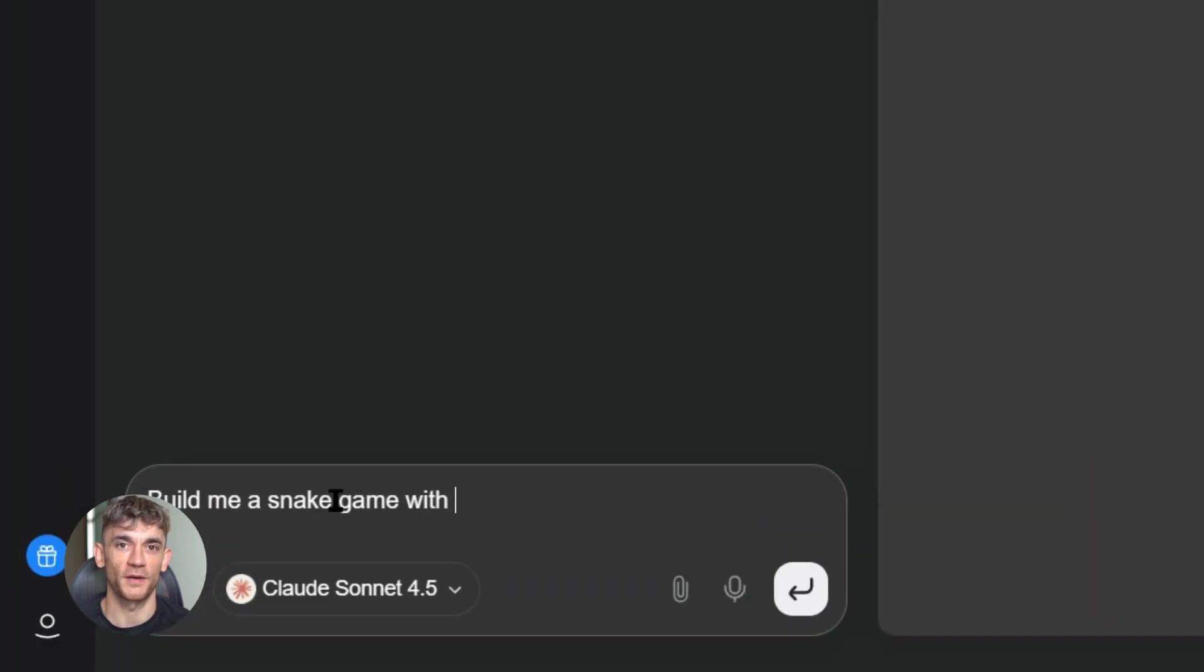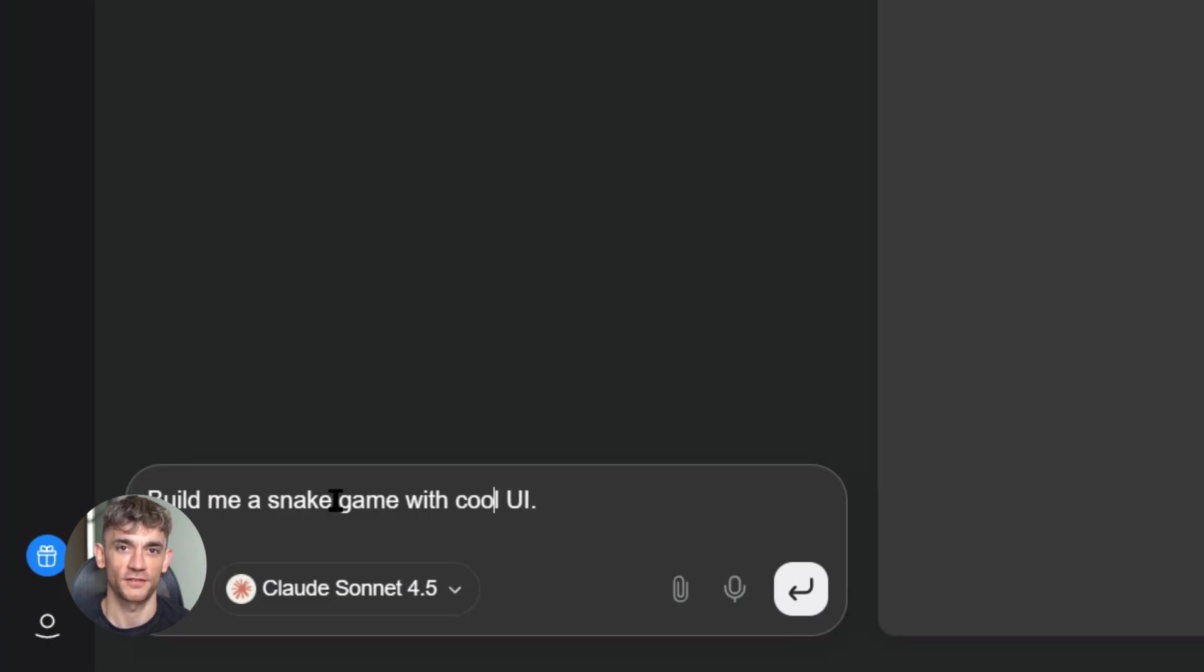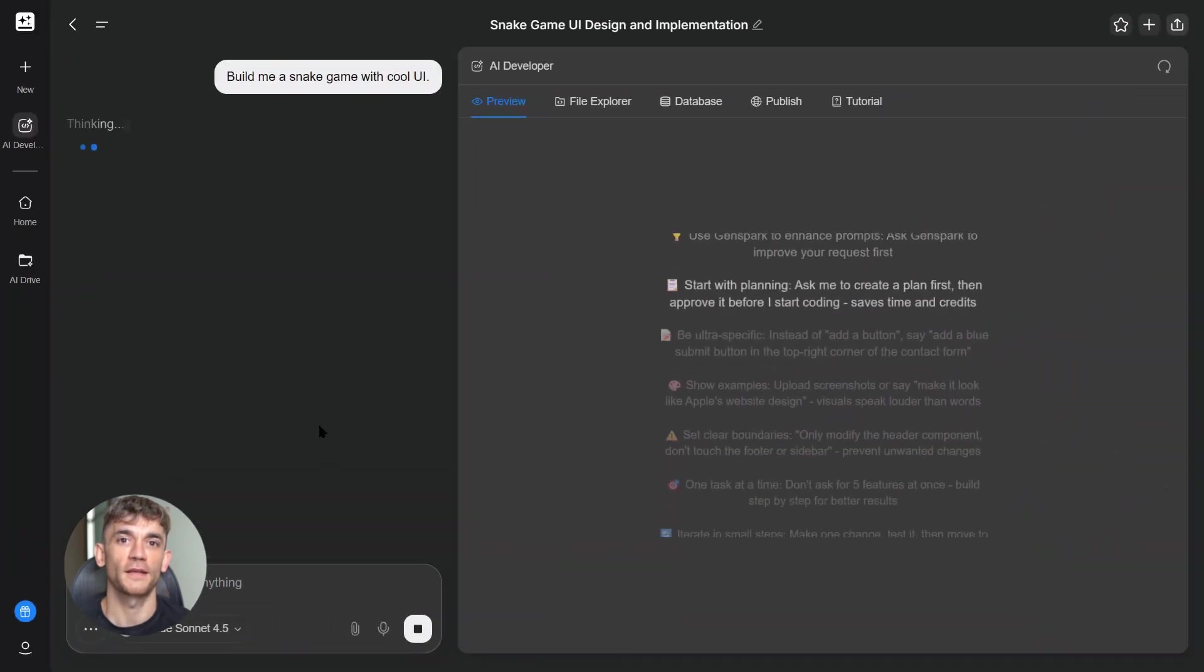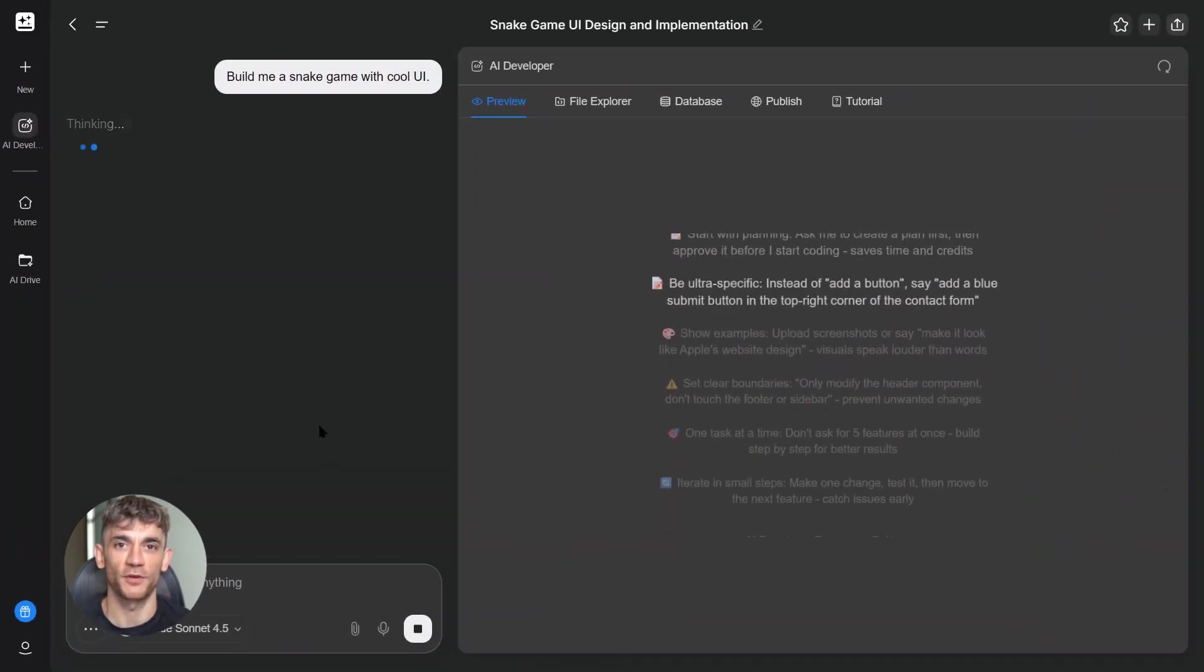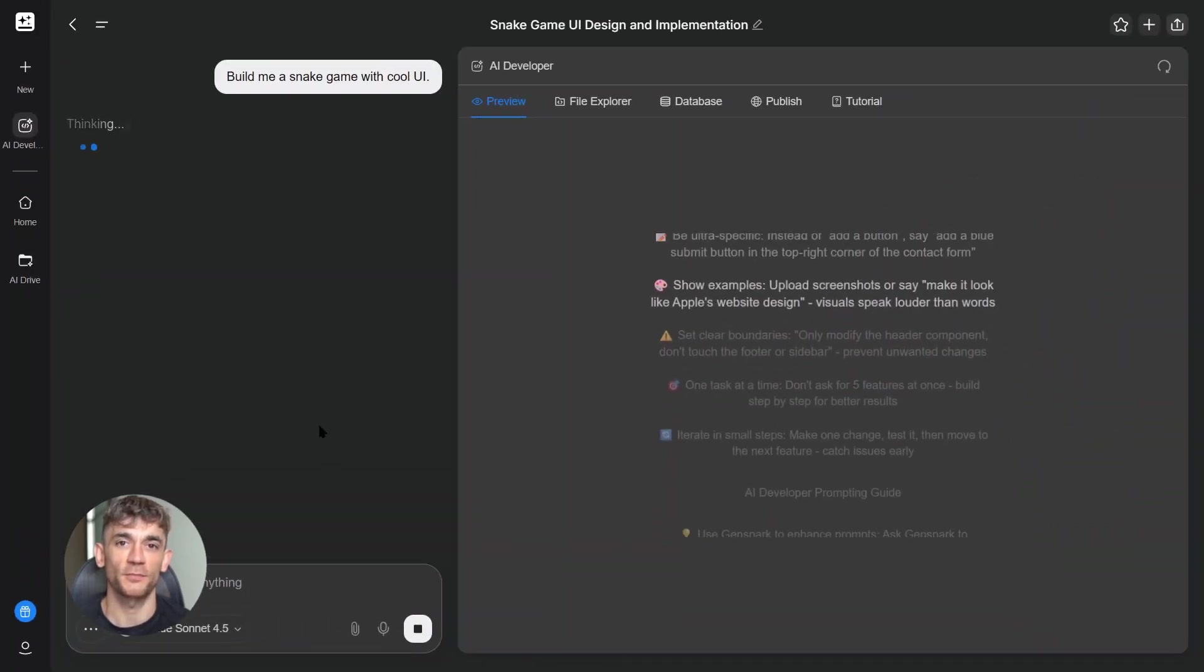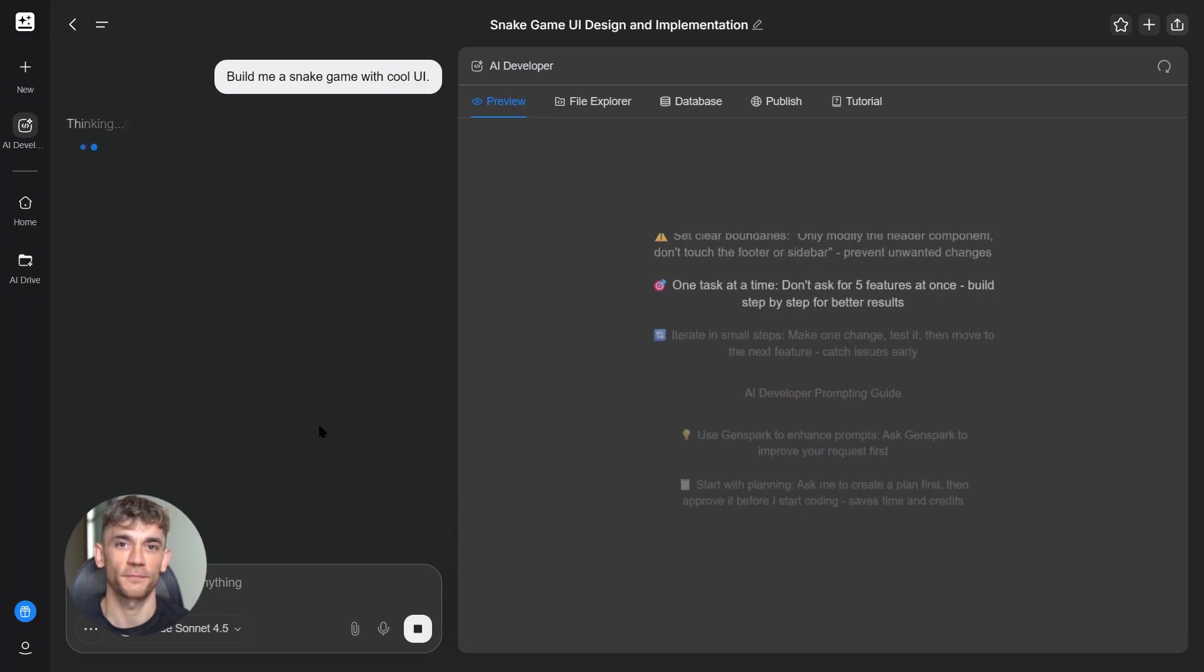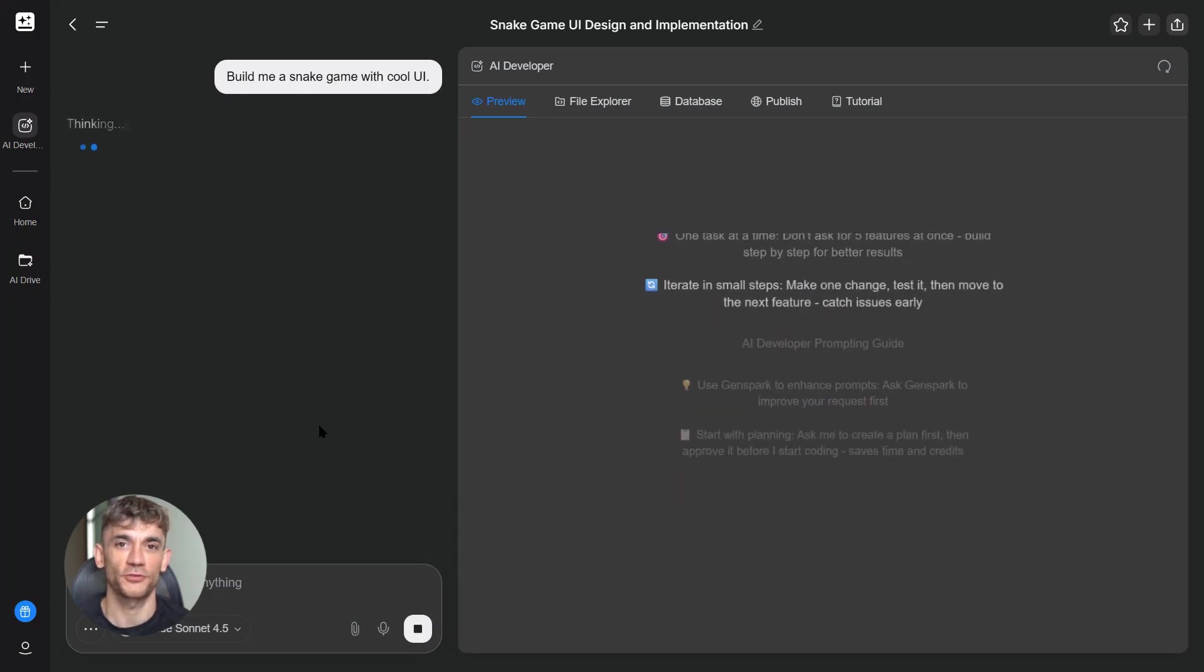Second, checkpoints. You can save snapshots of your work. If something goes wrong, you roll back, try again. No more losing hours of progress because one thing broke.